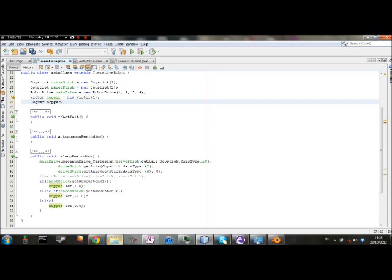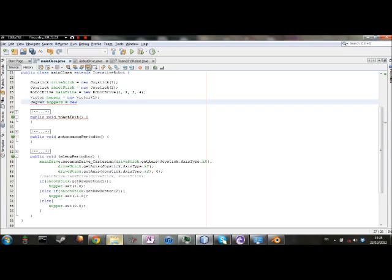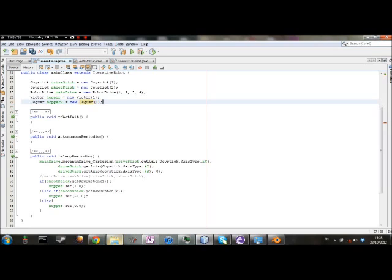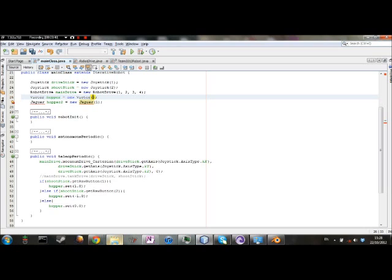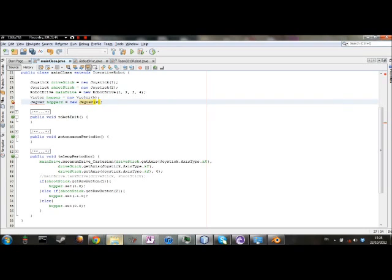And we're going to name this one hopper two, because for the sake of this code, we're going to put it as the second hopper here. Now, something I actually forgot to mention up here, these are the same ports as the drive controls. So you want to make sure it's not overlapping. We're going to map this to port number five and the Jaguar to port number six. Again, you're going to want to fix all of your imports.